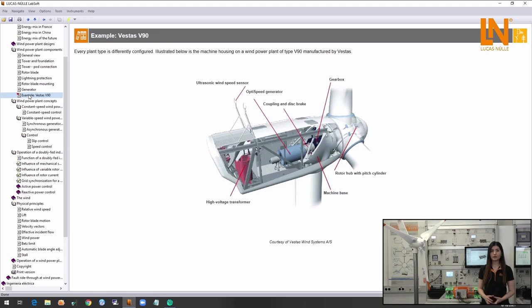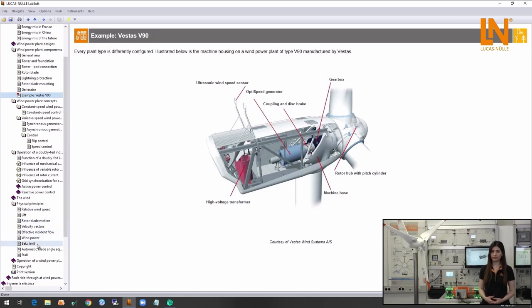Some of these elements are the drive shaft, generator, gearbox, transformer, as well as braking mechanism.